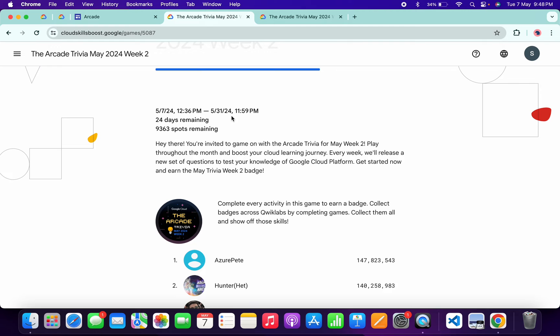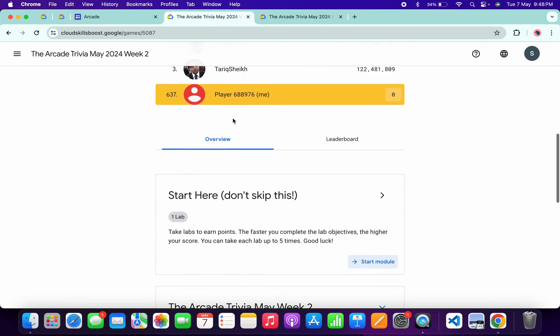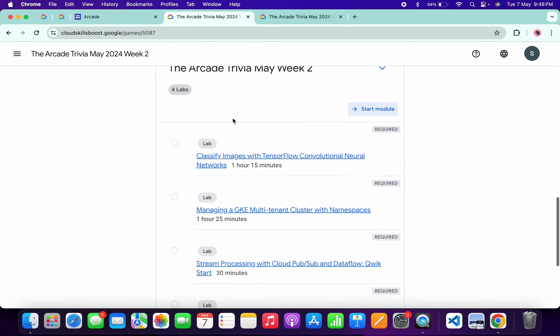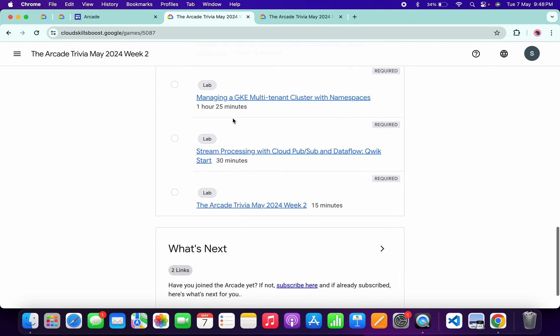Now scroll down. No need to worry about the other lab solutions—I already made a playlist. I'll share the link in the description box. From there, you can complete all the labs.